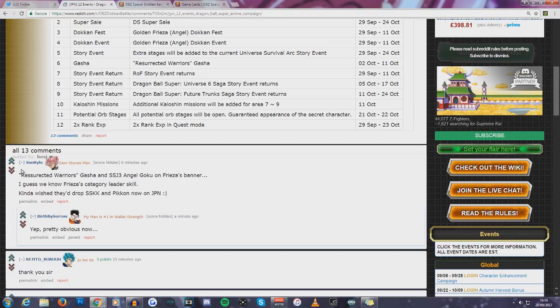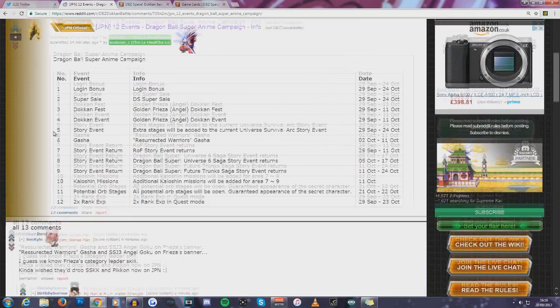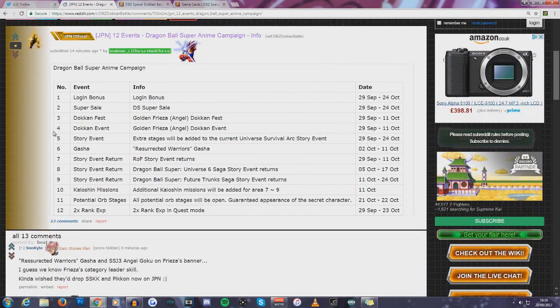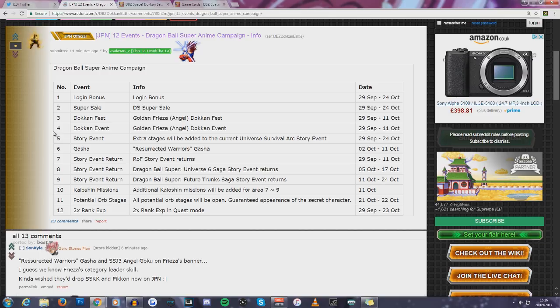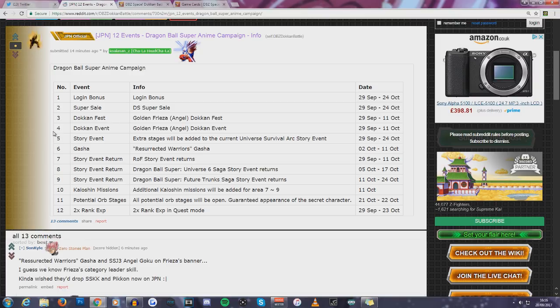And a few people are pointing out Super Saiyan 3 Goku Angel. Like, is Gogeta going to be part of the category? I mean, technically, Whis is an Angel, but I don't think they're going to add him. There are just so many possibilities at this point because Super Saiyan Bardock isn't an Angel.